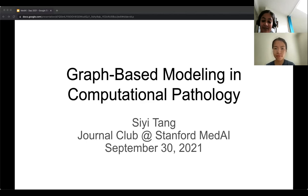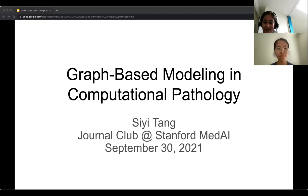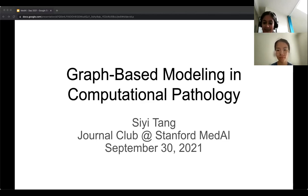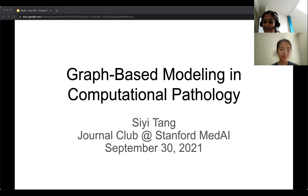Hi everyone. Welcome to the 21st session of the MedAI group exchange sessions. This week we have CE Tang here with us from Stanford to lead a discussion on graph-based modeling in computational pathology. CE is currently a PhD candidate at Stanford in the Department of Electrical Engineering, advised by Daniel Rubin.